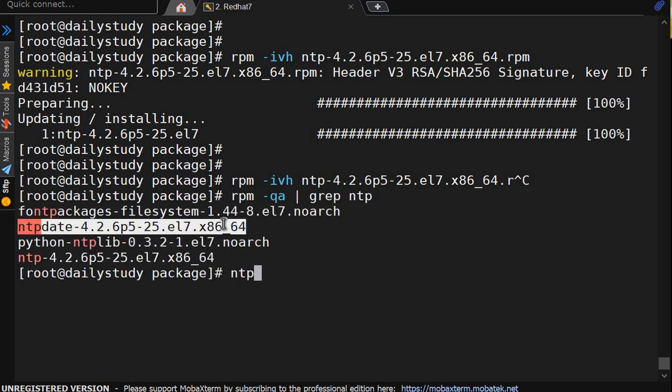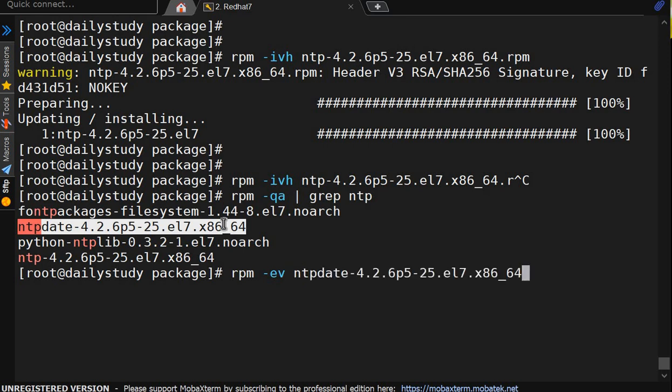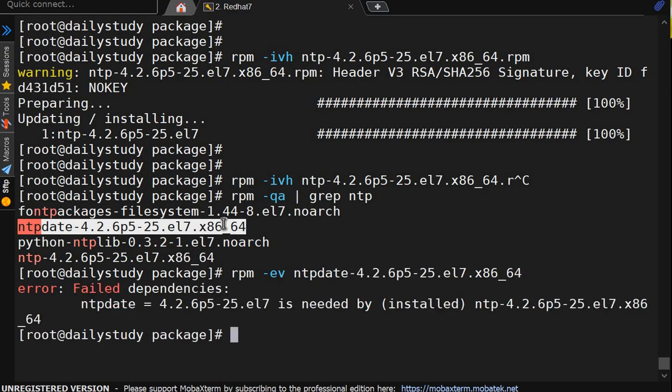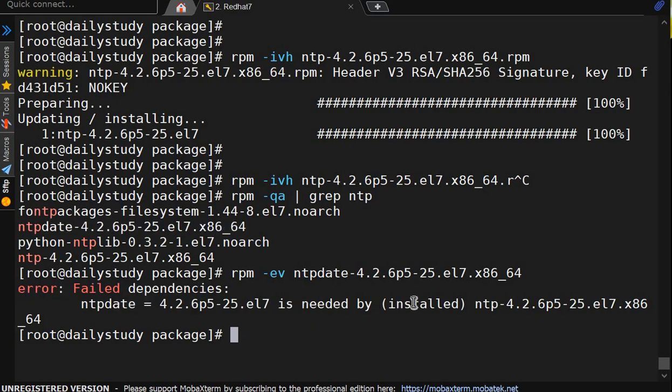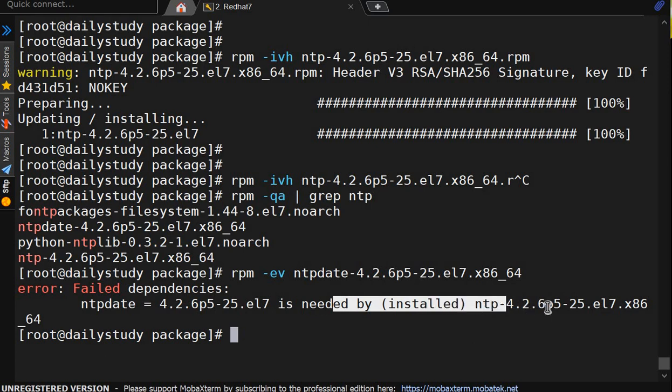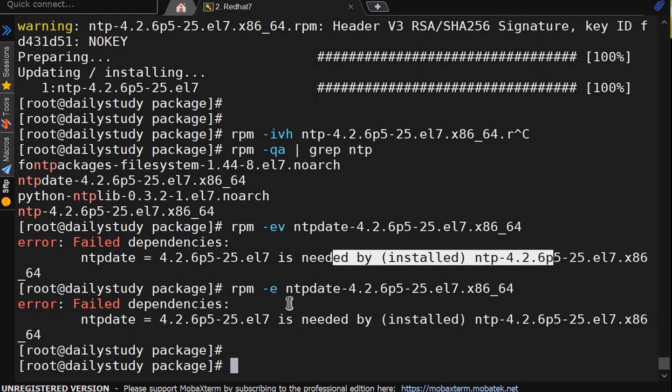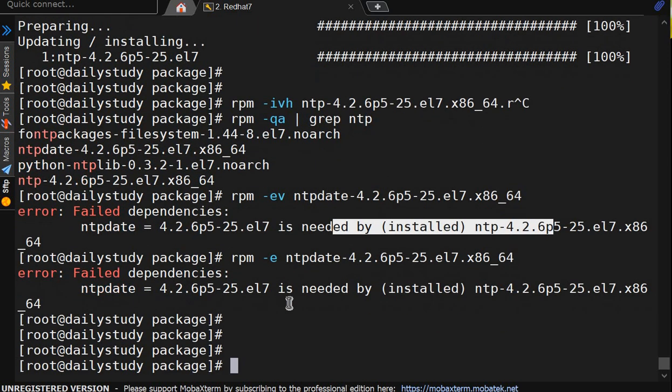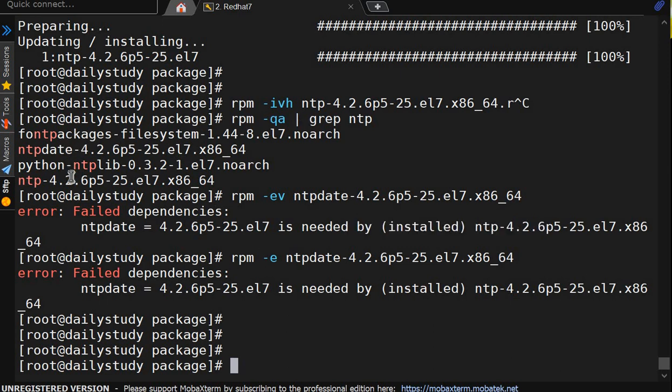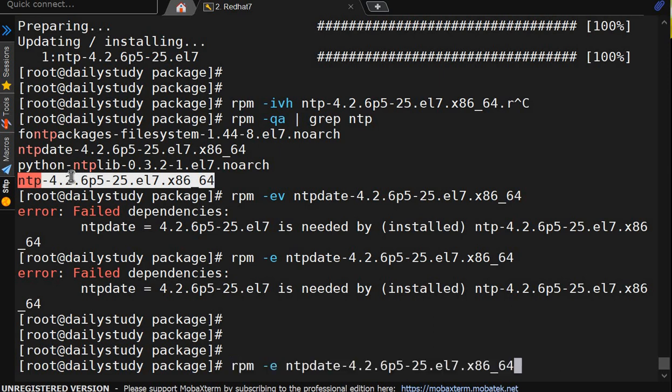If I do rpm hyphen e v for verbose, and we have to give complete name. It's showing fail dependency. ntp-date is needed by installed ntp this thing. Correct, it's showing ntp data is required. This is the thing.